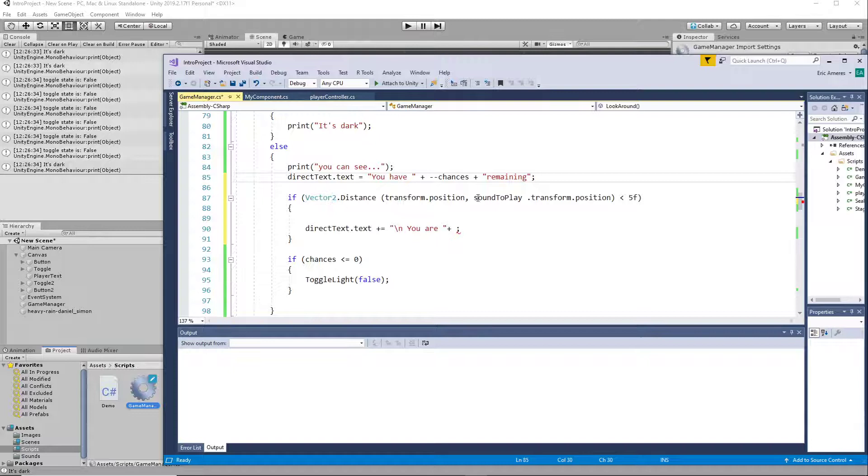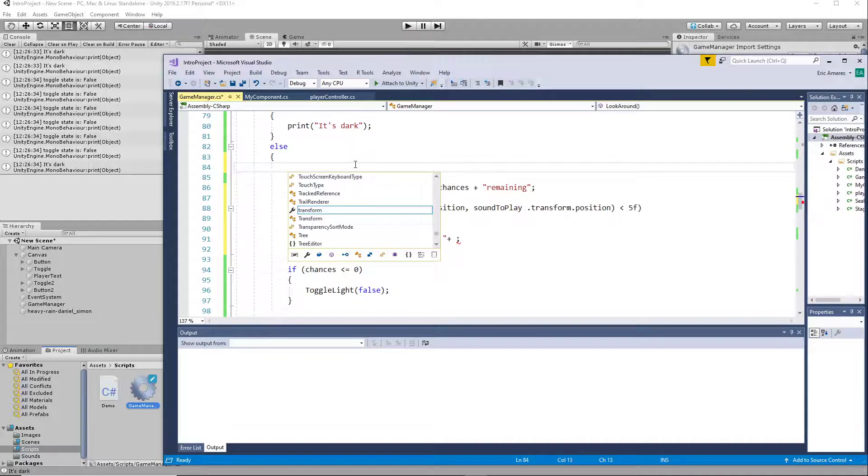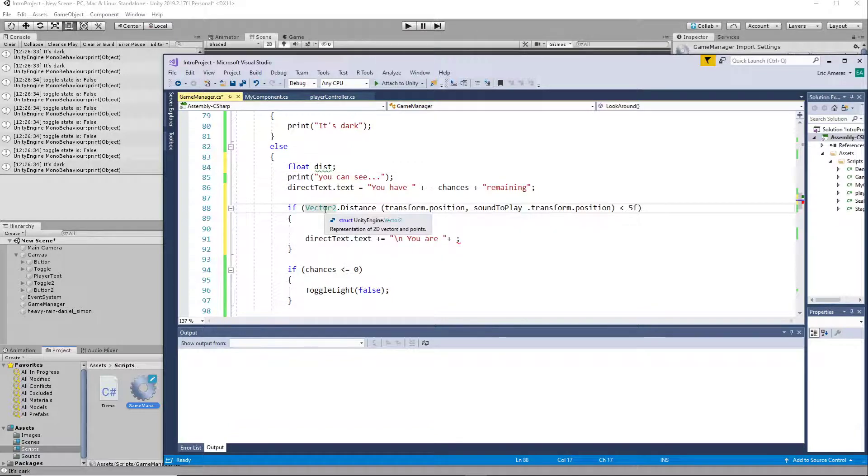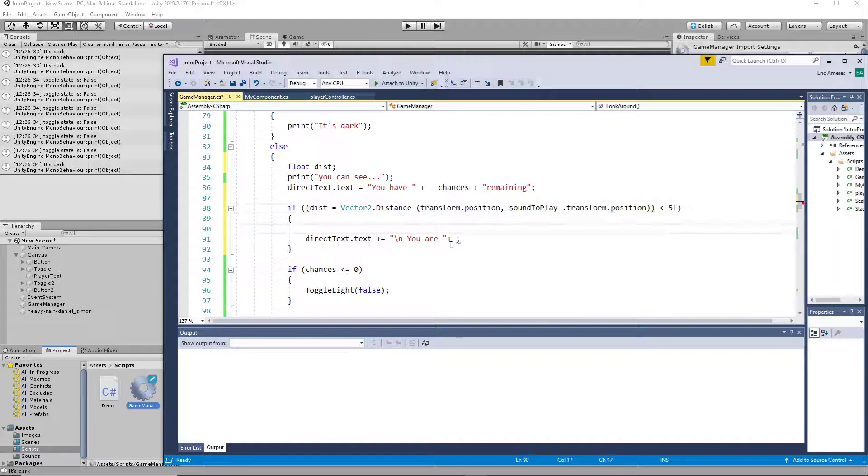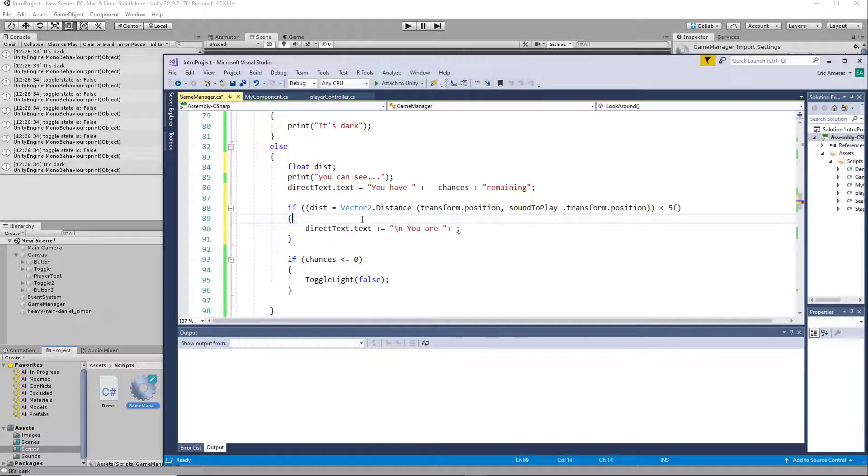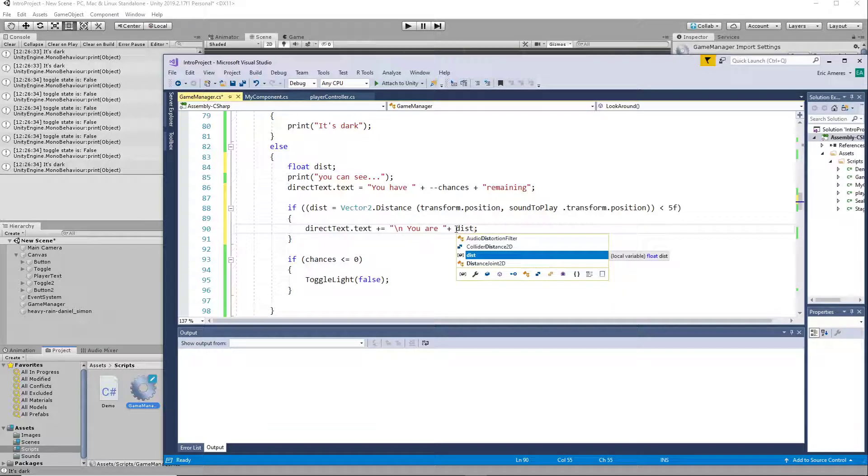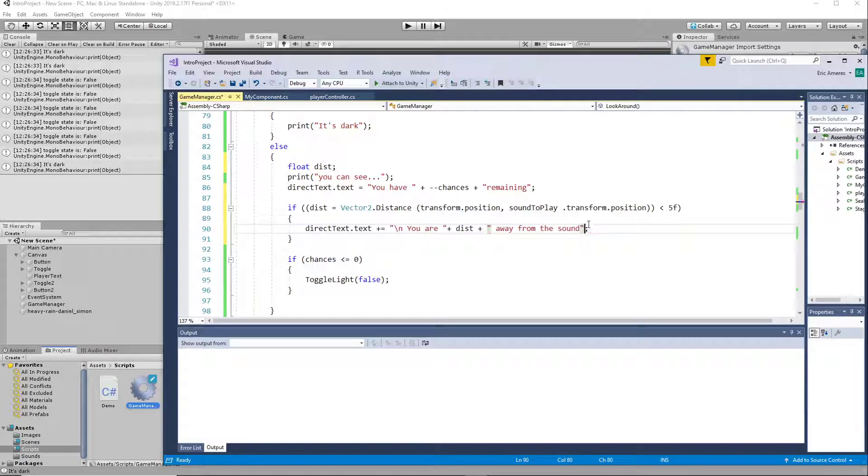We'll go ahead and we'll use a temporary variable here. We'll say int, no, float dist, and you're going to say dist equals that. Okay, and we're going to say 'you are dist away from the sound.' All right.